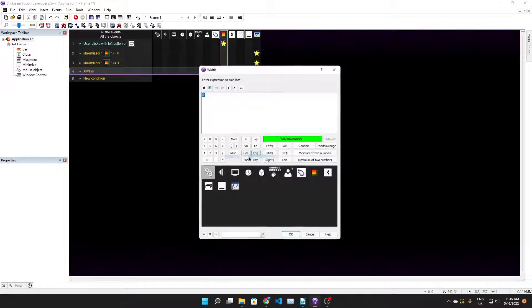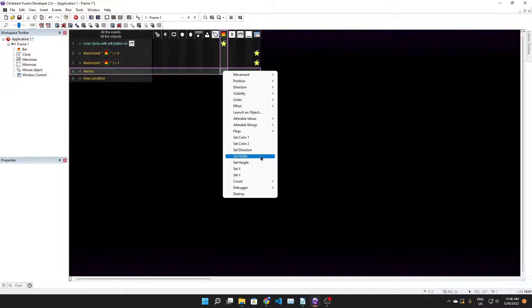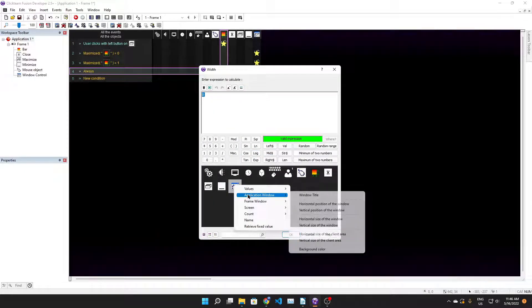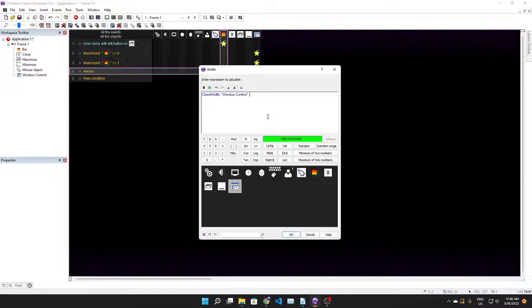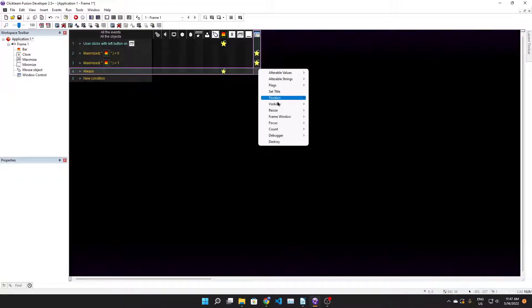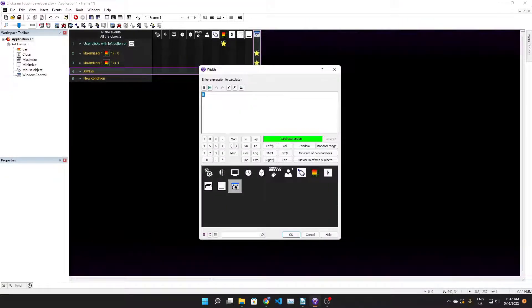We want to set the width of the bar to the application client area and we want the minimum of that to be 640. This is editing me - I just wanted to quickly correct past me by saying that the formula is actually meant to be the one on the screen right now and you'll see that I realized this later in the video.